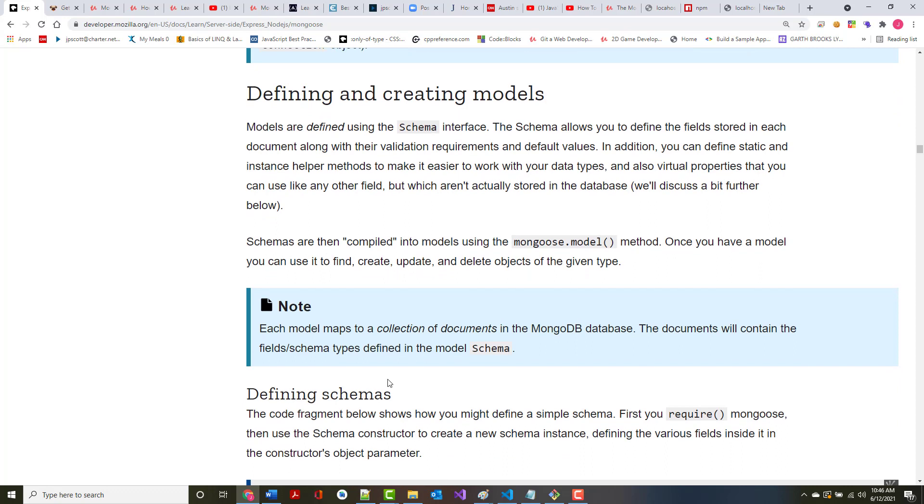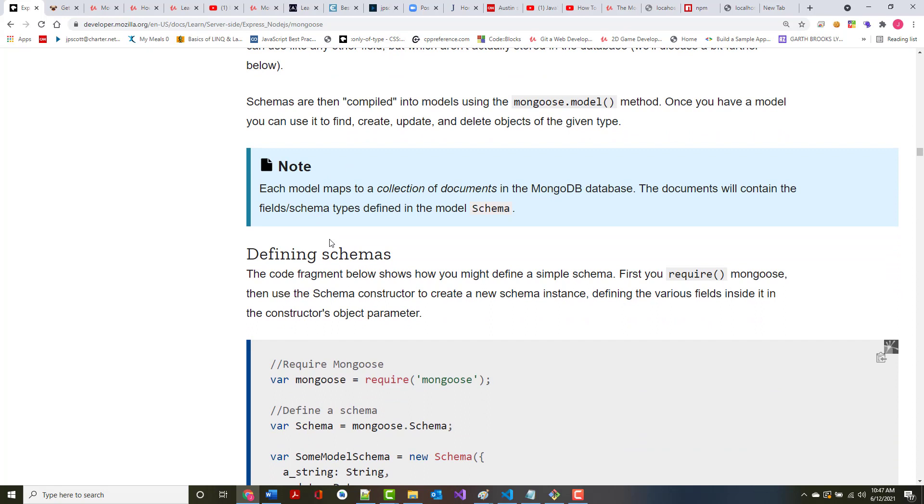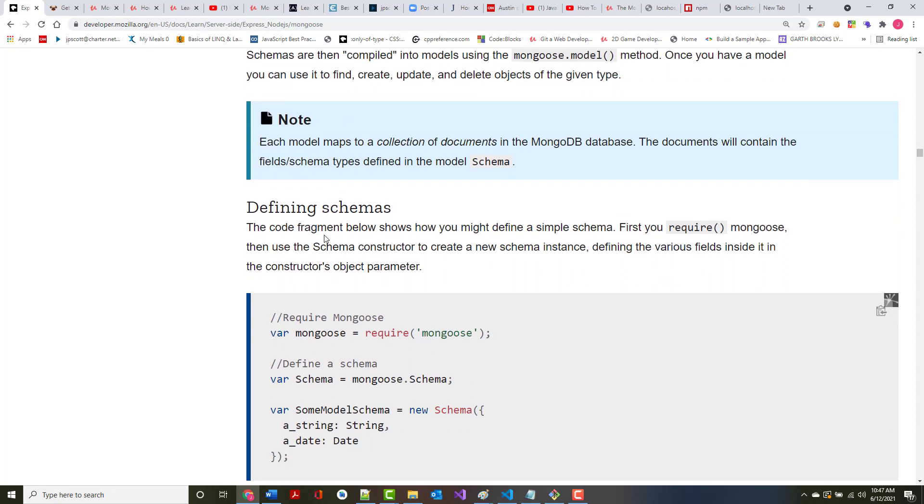Let's talk a little bit about models and schemas. Models are defined using the schema interface. The schema allows you to define the fields stored in each document along with their validation requirements and their default values. In addition, you can define static and instance helper methods to make it easier for you to work with different data types. And also virtual properties that you can use like any other field, but aren't actually stored in the database. Schemas are then compiled into models using the Mongoose.model method. Once you have a model, you can use it to perform CRUD operations.